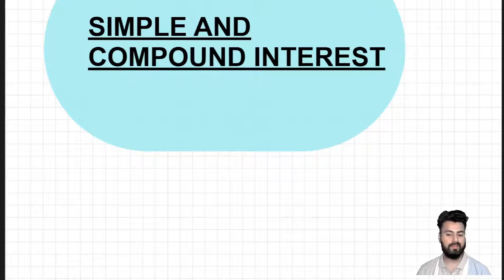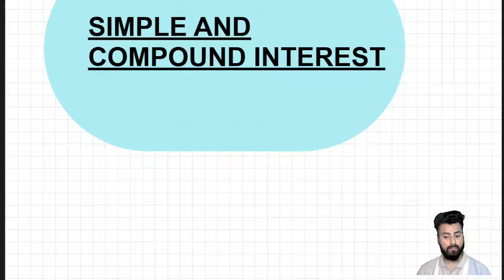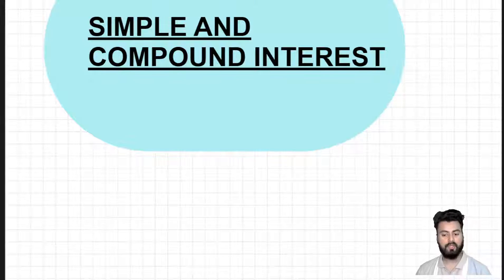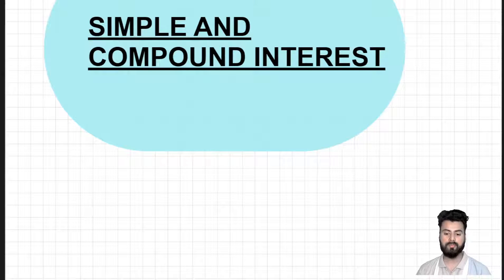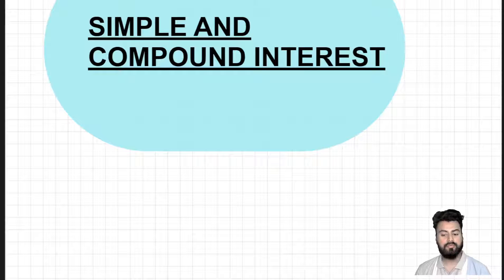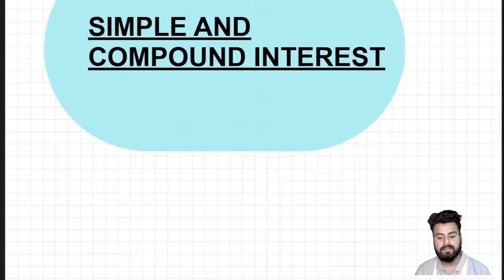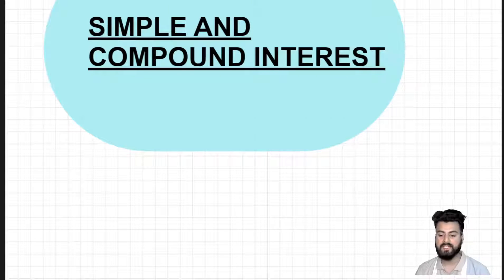Hello everyone, I hope you all are fine and doing well. Today we are going to start off with an interesting yet important topic of quantitative aptitude, which is not only important for your placements but also something we should all be aware about due to its utility in everyday life. We use it for interest calculation, EMI calculation, figuring out loan installments, and even for profit calculation — so it's a topic you cannot afford to miss. Basically, it helps us understand money matters better. Let's dive into the first lecture without wasting any time.